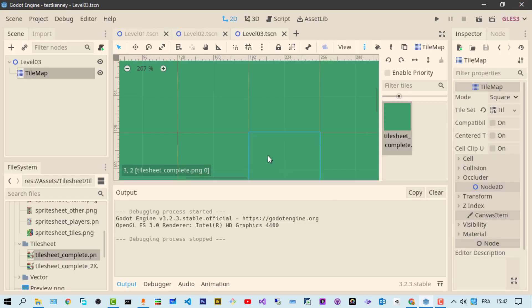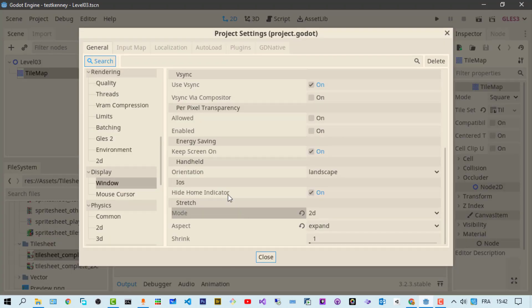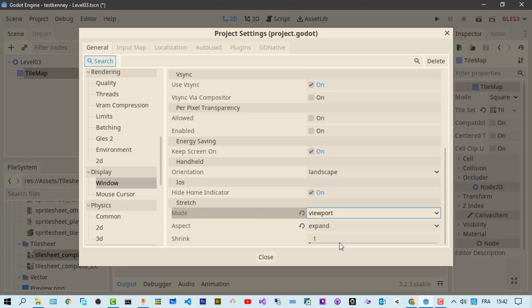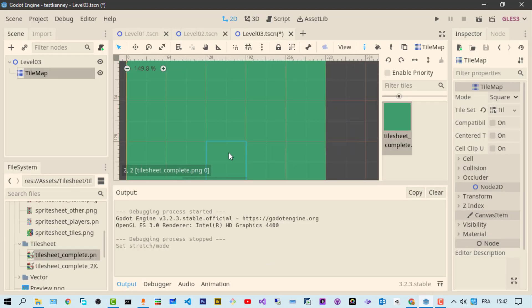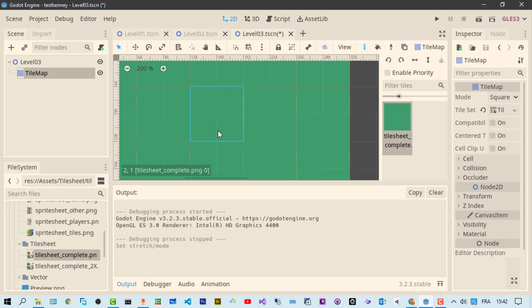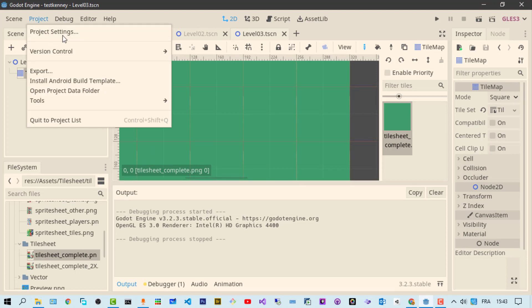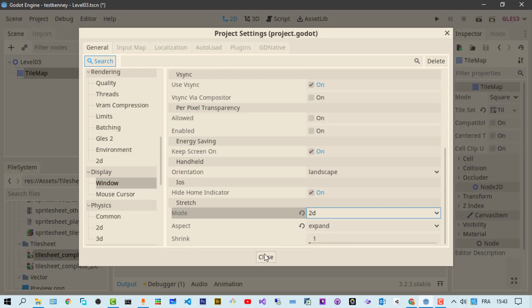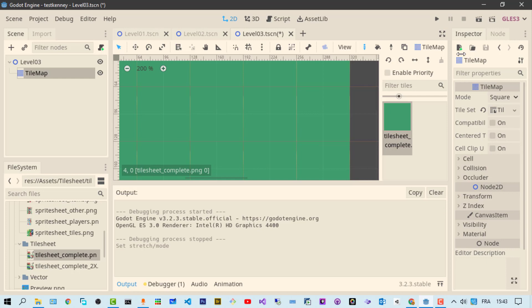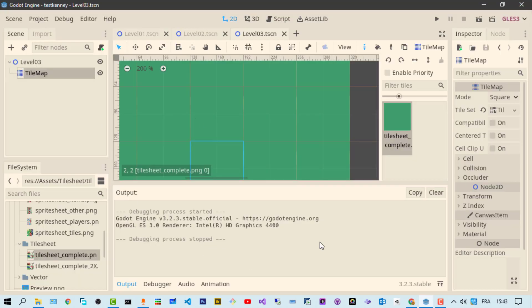The first fix that I found is you don't have to be on 2D, you can be on viewport and actually it will resolve the problem. The problem is still in the editor but when you start the game or start the scene, the edges seem to be disappearing. But if for some reason you need to have the 2D mode, let's put it back to 2D mode and see that we're having the problem and we want to fix it.